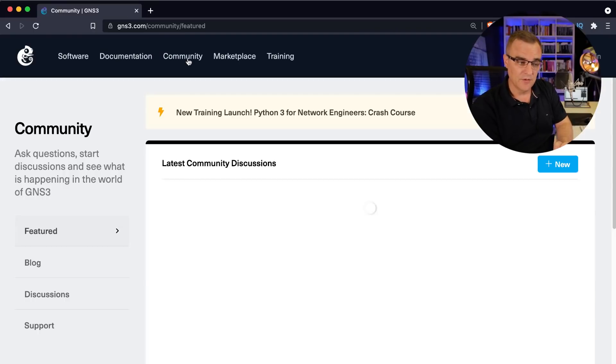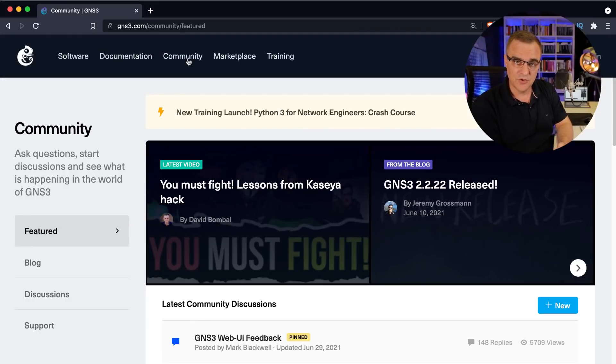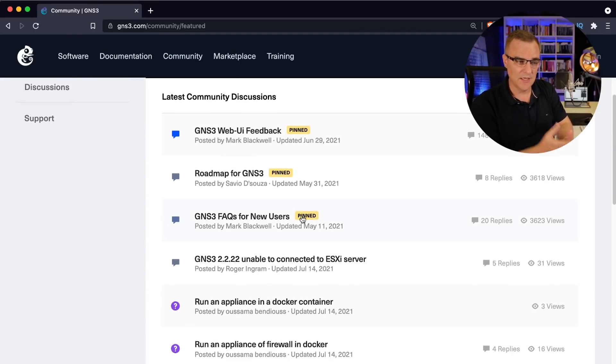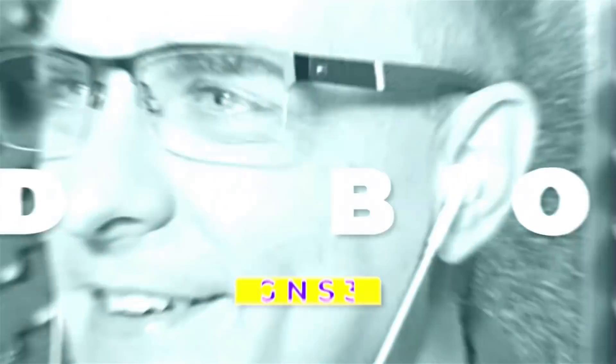If you're struggling and have issues, you can get support from the GNS3 community — use the link below to connect and get help. I hope you enjoyed this video. If you did, please like it, consider subscribing to my YouTube channel, and click the bell to get notifications. I'm David Bombal — wishing you all the very best.